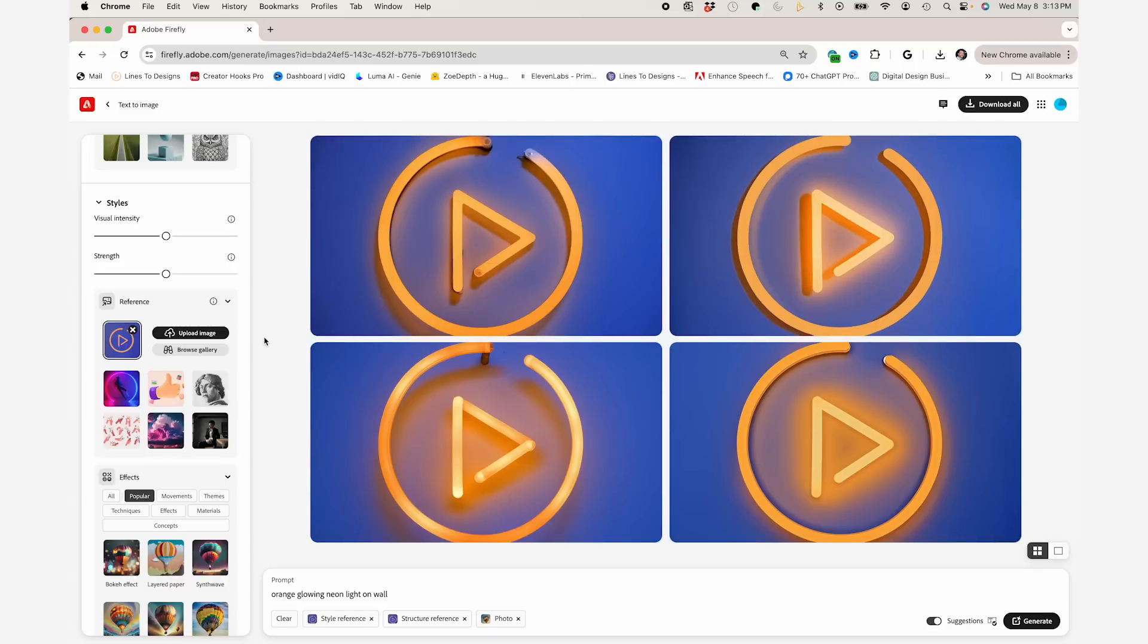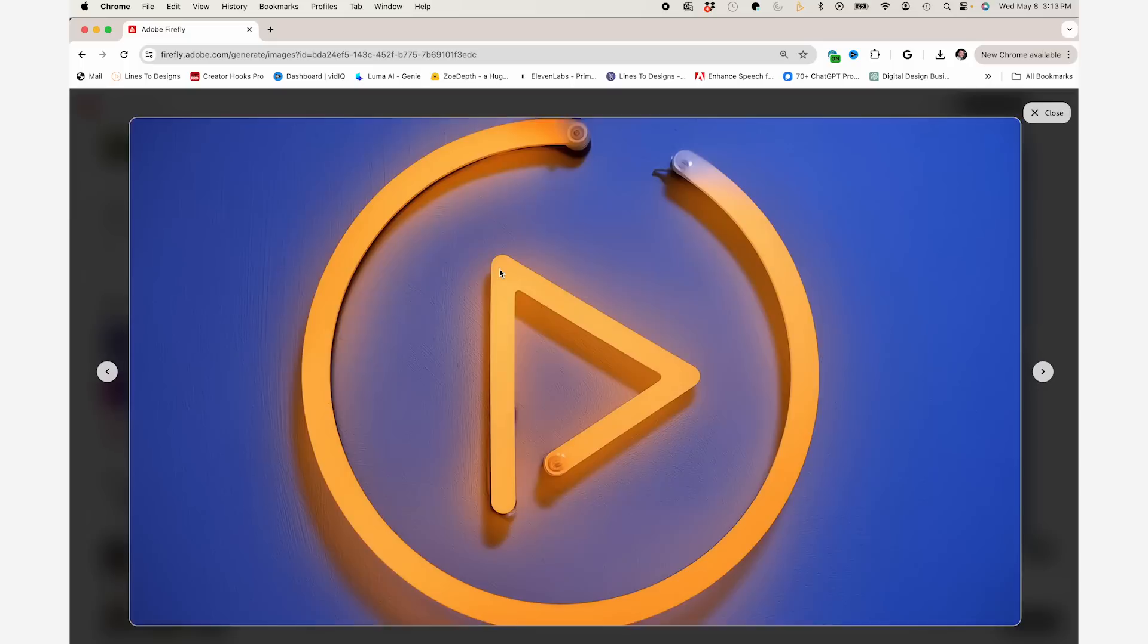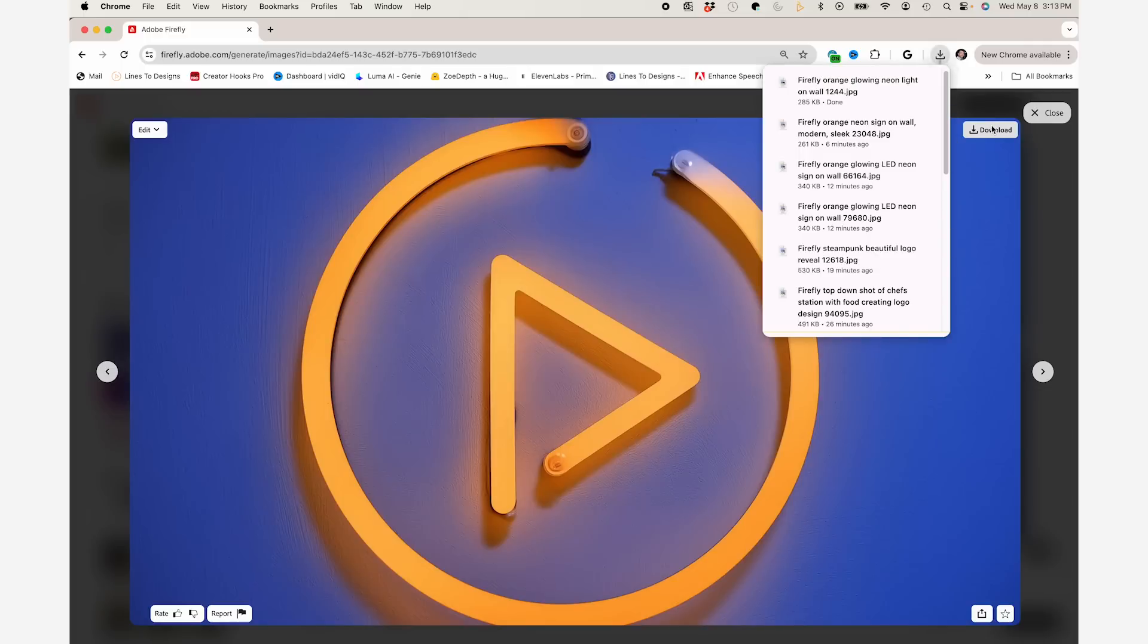And sure enough, it did. This looks really good. It has a shadow, has the texture of the wall. It's an LED light, which I wanted. So I'm going to hit download. A little bit of it's cropped out, but I'm going to show you how to fix that.